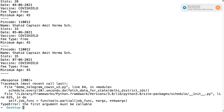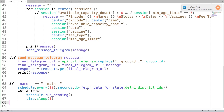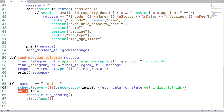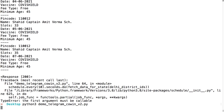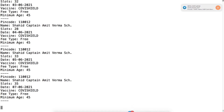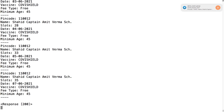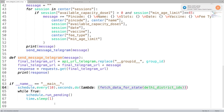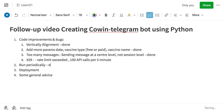After fixing the lambda function syntax, the code runs. We get a 200 response, and then after 10 seconds it runs again. You can just interrupt it when you want. So this is the periodic run method using the schedule library.